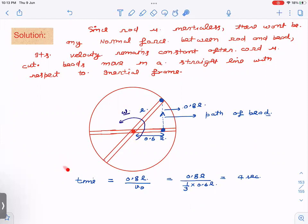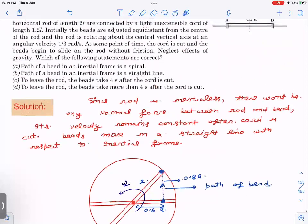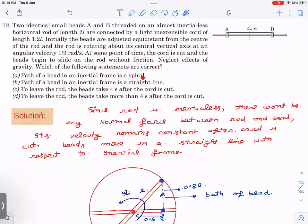Since there is no force on the bead, from an inertial frame it moves in a straight line at constant velocity. The initial tangential velocity is v = r × ω = 0.6L × (1/3). The bead must travel 0.8L to reach the end of the rod. Time = distance / speed = 0.8L / (0.6L × 1/3) = 4 seconds. So: path is a straight line (option B correct), time to leave the rod is 4 seconds (option C correct). Option A (spiral) is wrong, and option D is wrong.